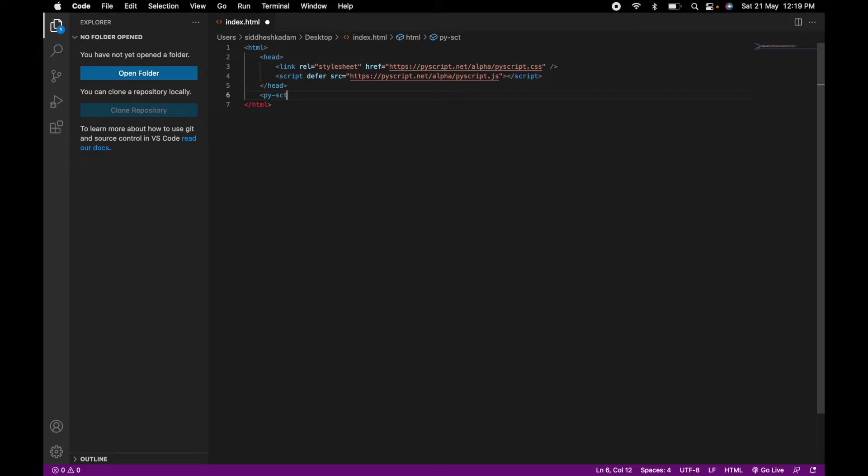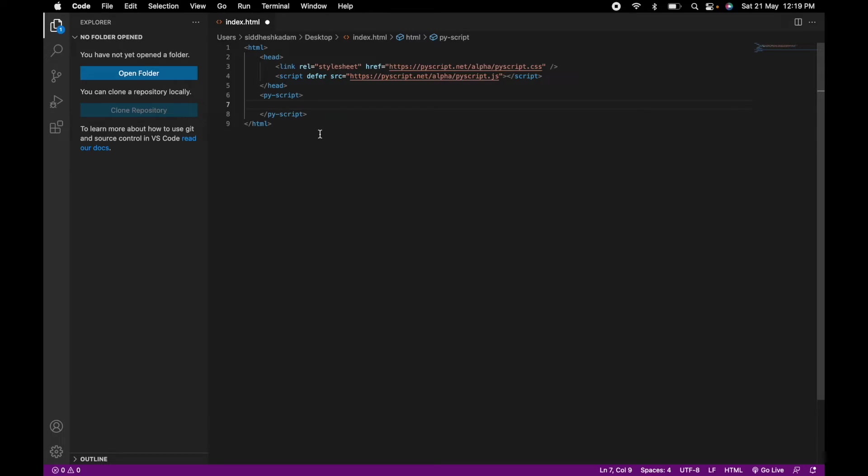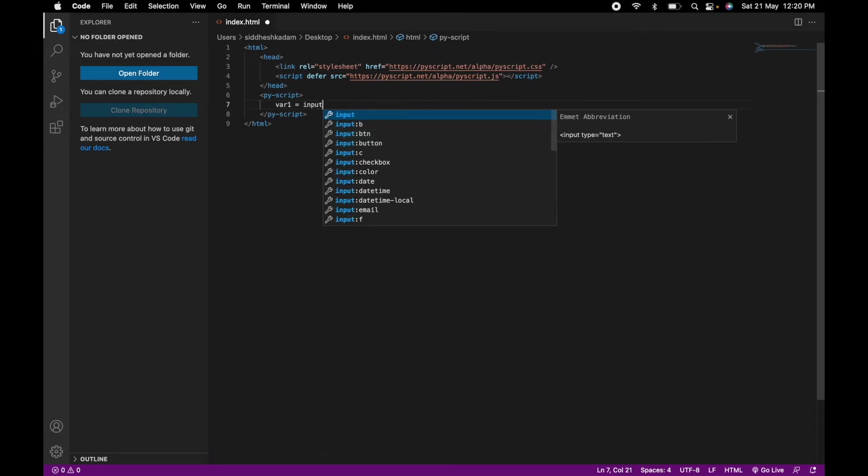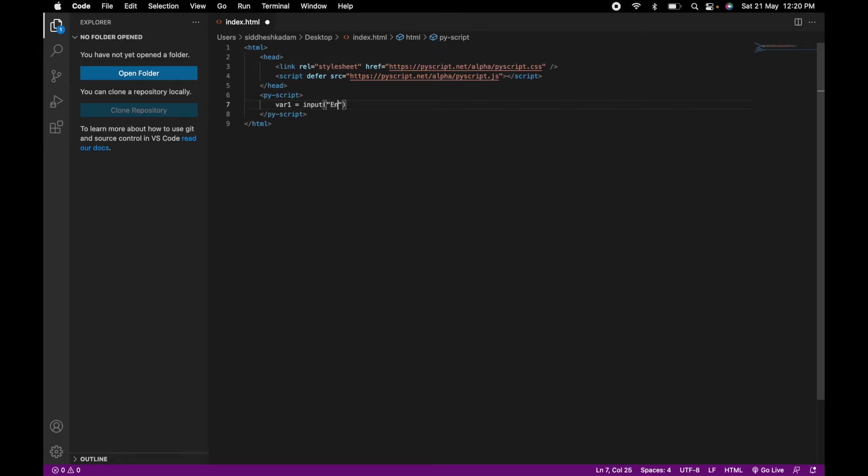For the purpose of this video, we'll be taking an input from the user and displaying that output all in Python code, and we'll be embedding this particular Python code in this HTML code. I will declare one variable equals input, let's say enter the name, then we will do print.